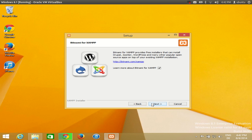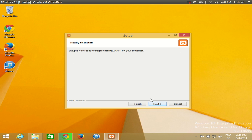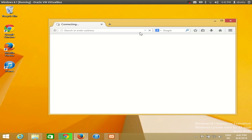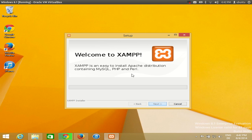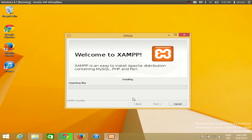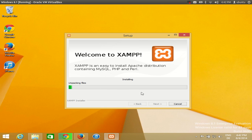Click next, click next again, and you will see 'Ready to install'. Click next and XAMPP will start installing. This installation will also take some time, so I will pause the video and show you how to proceed once it is complete.